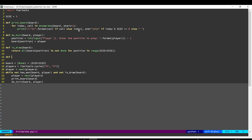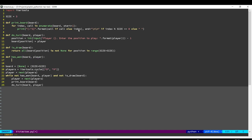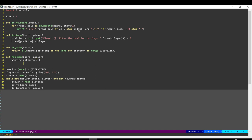The next condition is maybe a player has won. So what we are going to do is we are going to first take a list of all the winning patterns.